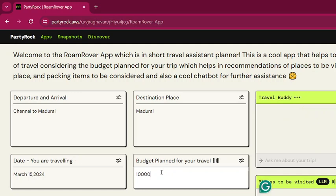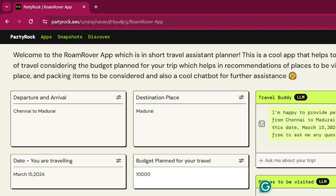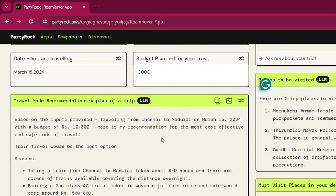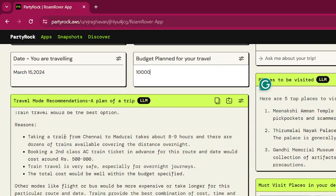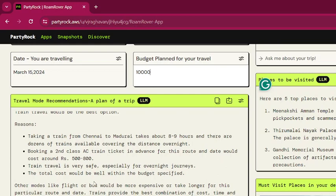Once you give the input, it generates the travel mode recommendations. The Travel Buddy is also ready — it acknowledges the trip from Chennai to Madurai with the given date and budget. The travel mode recommendation is train: taking a train from Chennai to Madurai — an AC train — would be the best option, as flights would be more expensive and trains offer the best combination of cost and time for this route.